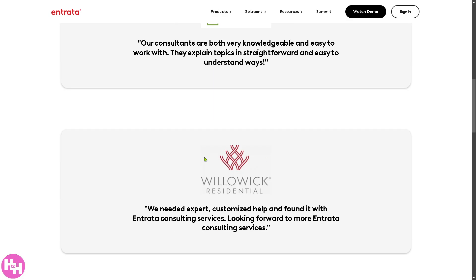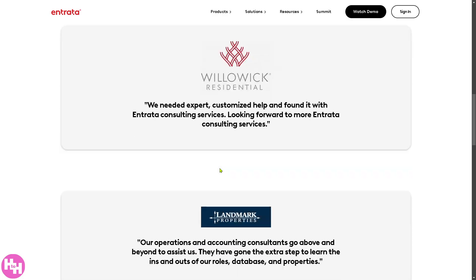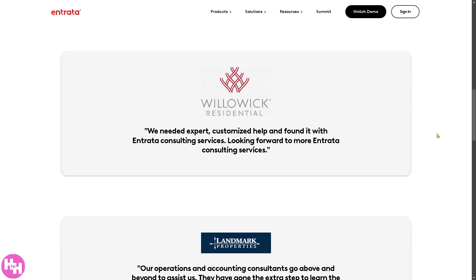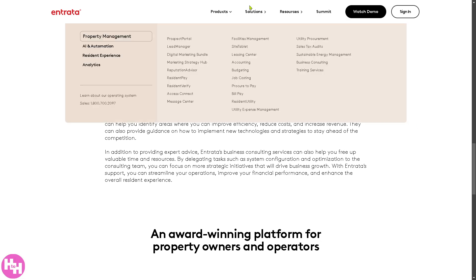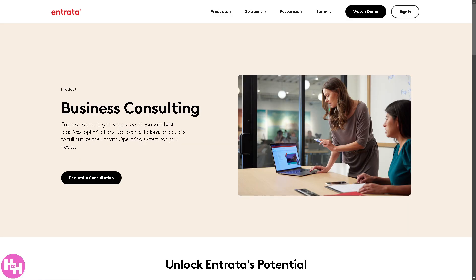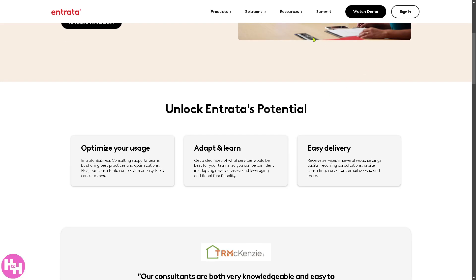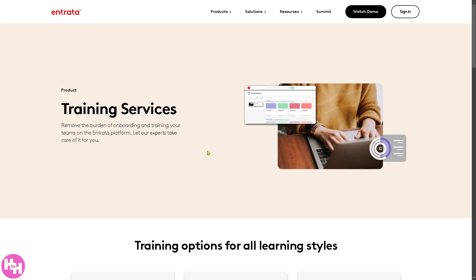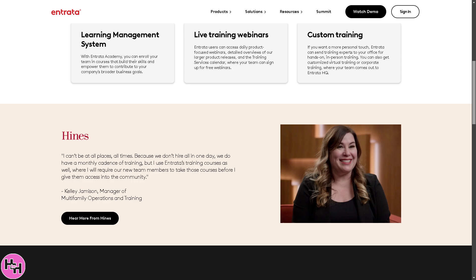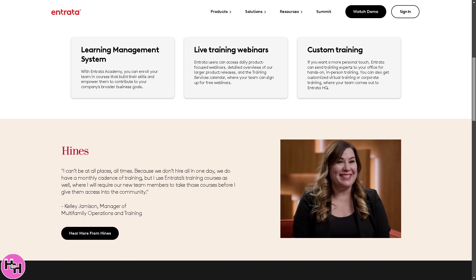There are consulting partners like Willowick Residential, Landmark Properties, and more. Last is Training Services, which removes the burden of onboarding and training your teams on the Entrata platform — you can access live training webinars and custom training.